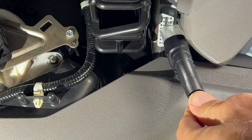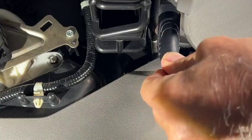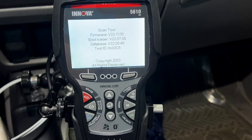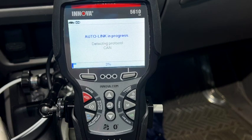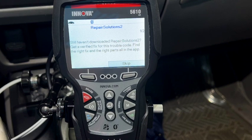I'm plugging in my scan tool to my data link connector. Then we got the ANOVA 5610 linking up to my vehicle and it links up really quick compared to some of the other scan tools that I own.